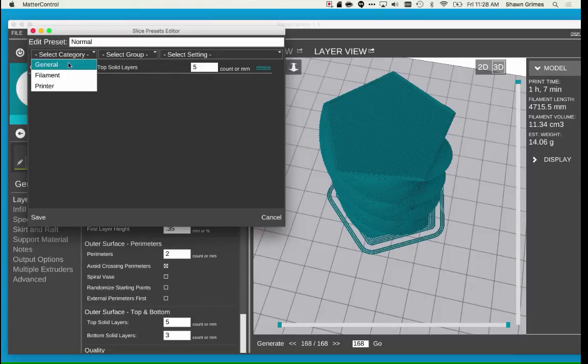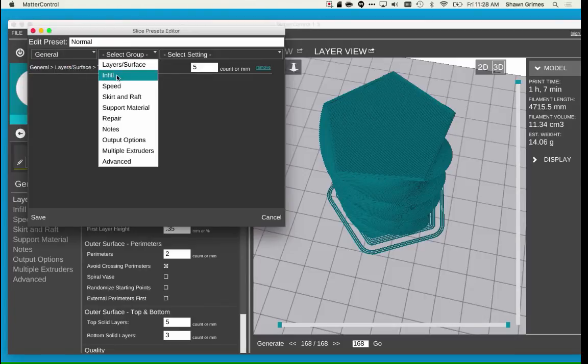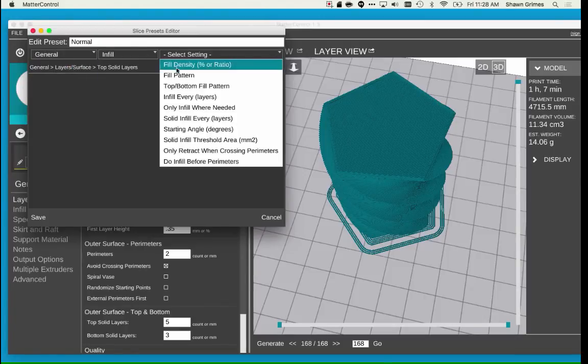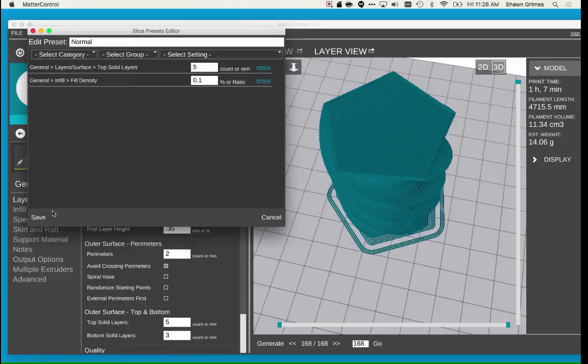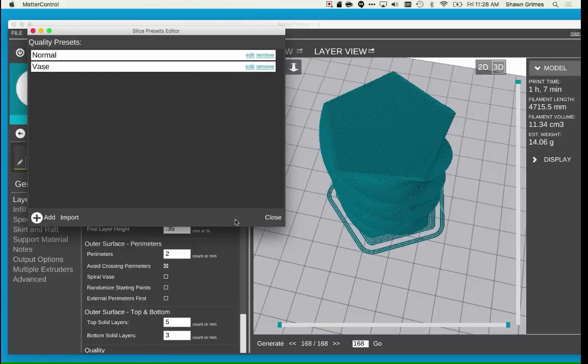I'm also going to add another one, and select General, Infill, Fill Density, and set the value to 0.1.